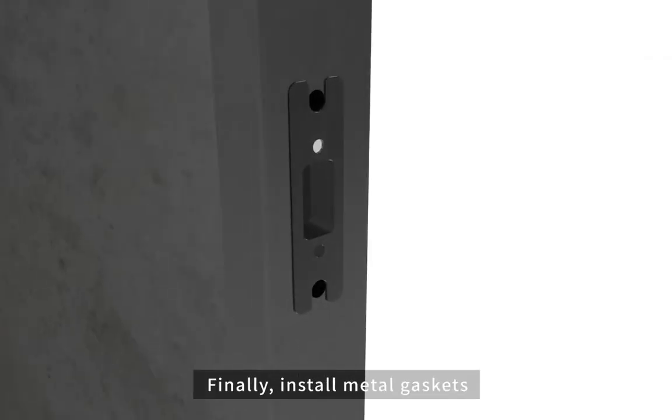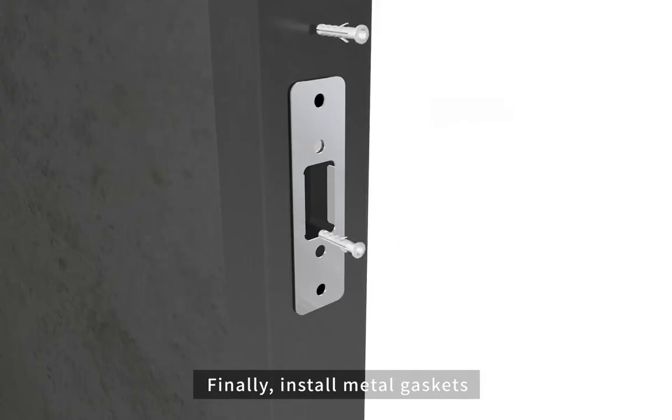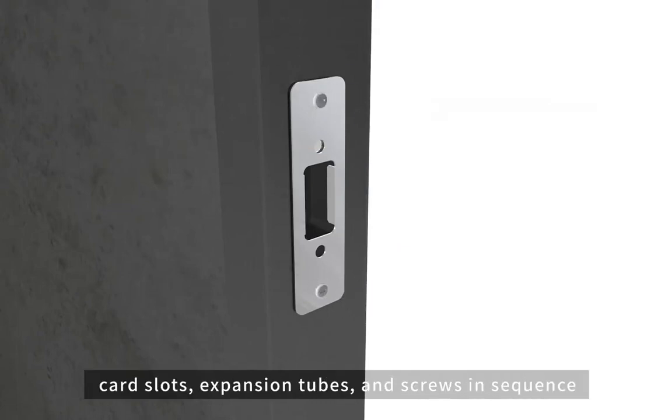Finally, install metal gaskets, card slots, expansion tubes, and screws in sequence.